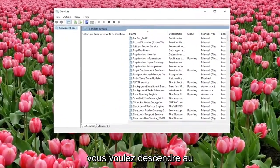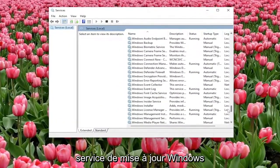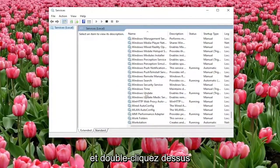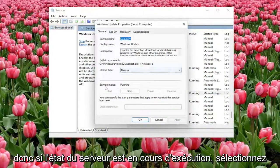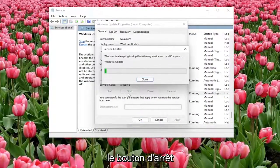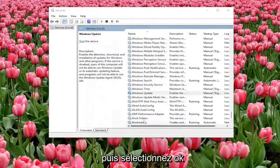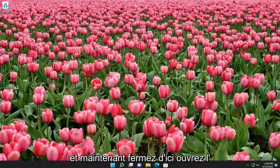You want to go down to the Windows Update service and double click on it. If the service status is running, select the stop button and then select OK. Now close out of here.